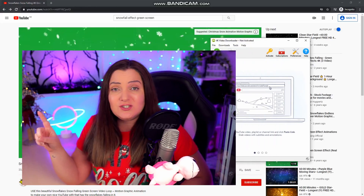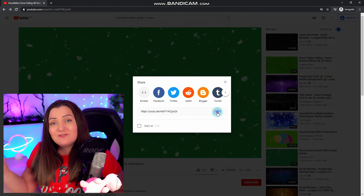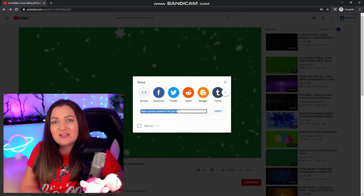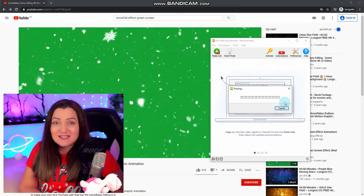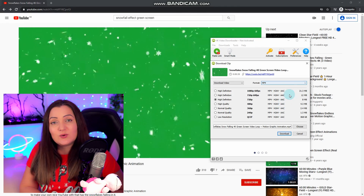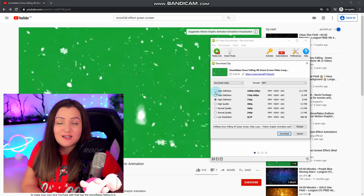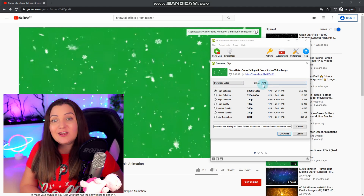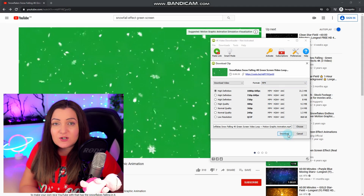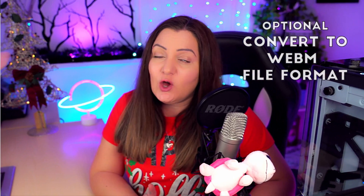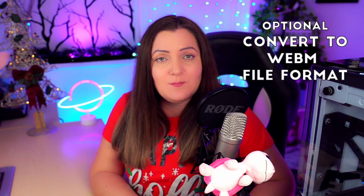Head over to YouTube, search for whichever effect you're looking for, then grab the address for that video and paste it into the 4K video downloader. That will automatically convert that file to an MP4 for you. There is an optional step where you can convert that MP4 file into a WebM file. I convert everything I'm going to use on stream into WebM because OBS seems to prefer it and it means a smaller file size, so you'll have fewer issues with it affecting your stream quality.